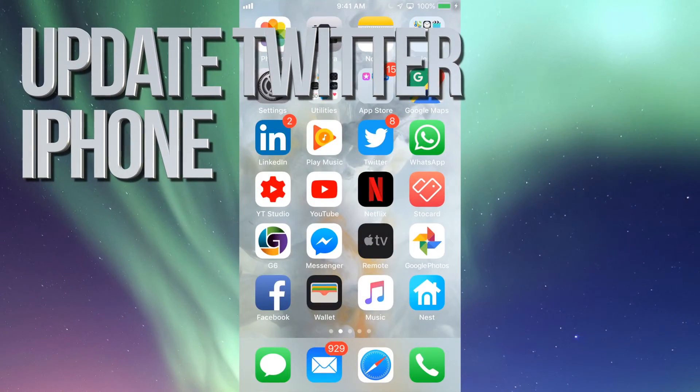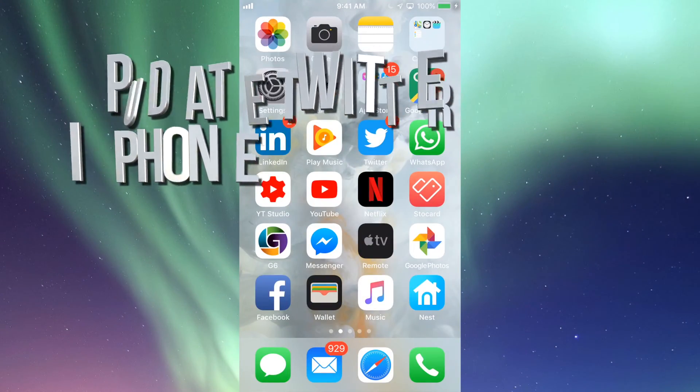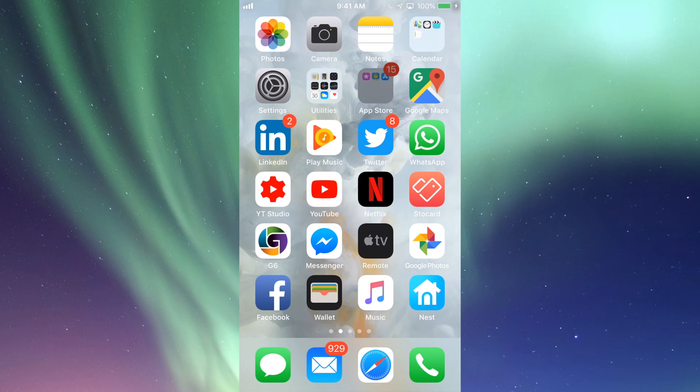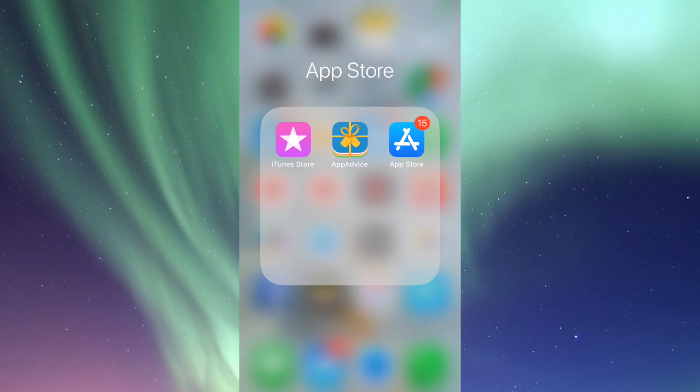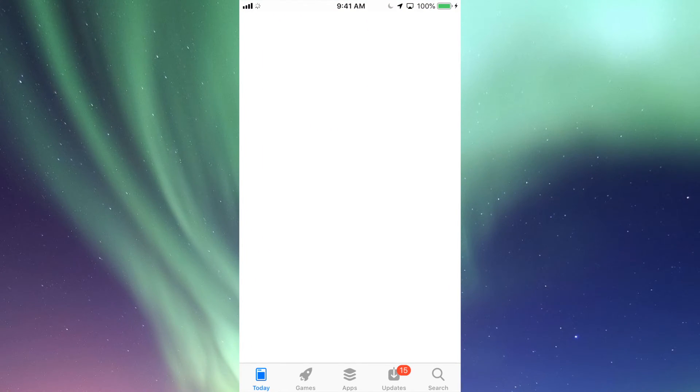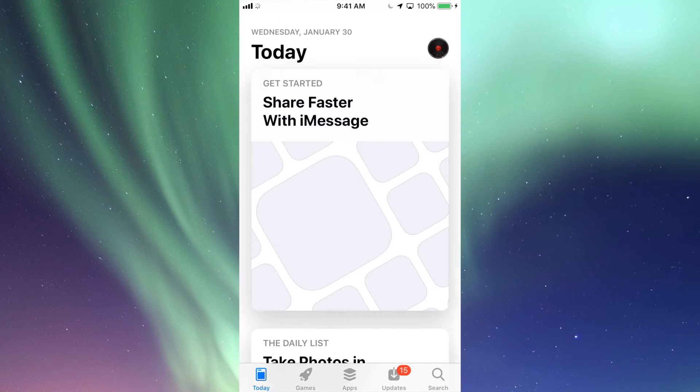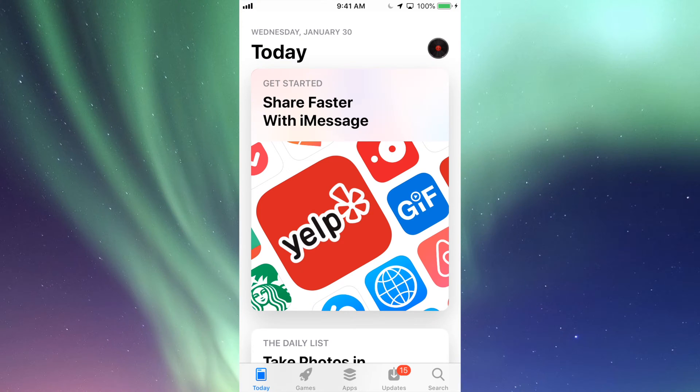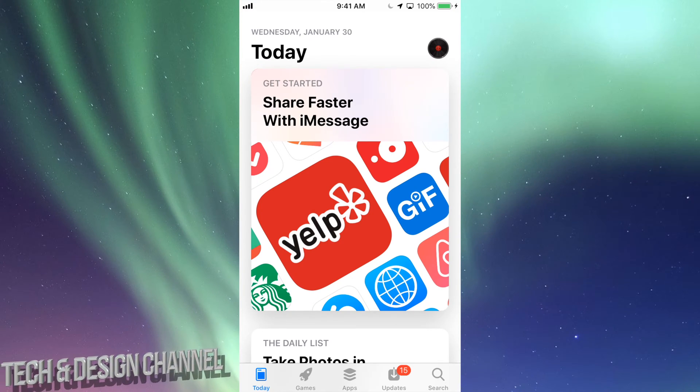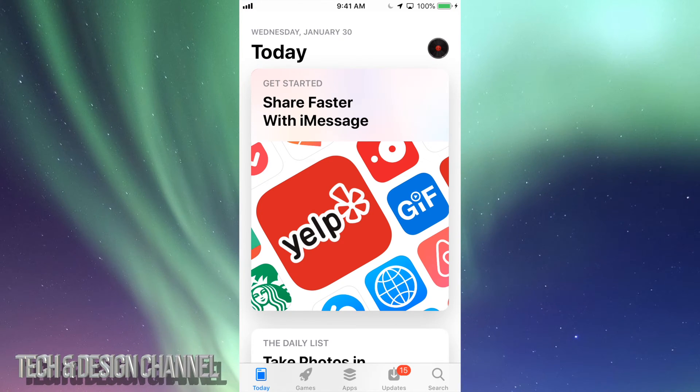Hey guys, on today's tutorial we're going to be updating a few apps. Let's go right into your App Store. In your App Store we'll see right here below it says Today, Games, Apps, Updates, and then Search.